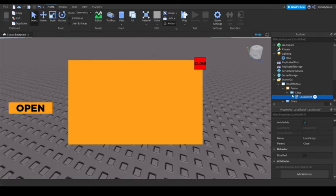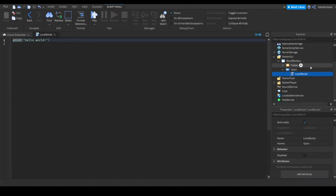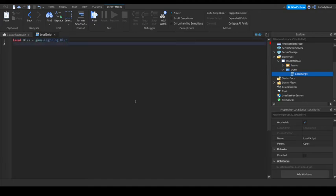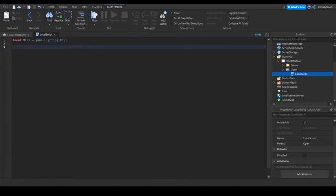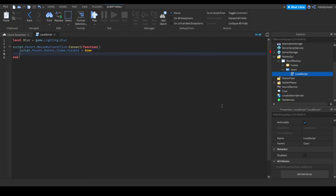Now, we need something to toggle it. So, in this local script, you can actually do that. In this local script, add local blur equals game.lighting.blur. Then now, press enter twice. And do script.parent.mouse1 click. Connect function. Like this. And do script.parent.parent.frame.visible equals true. Then do blur.enabled equals true.